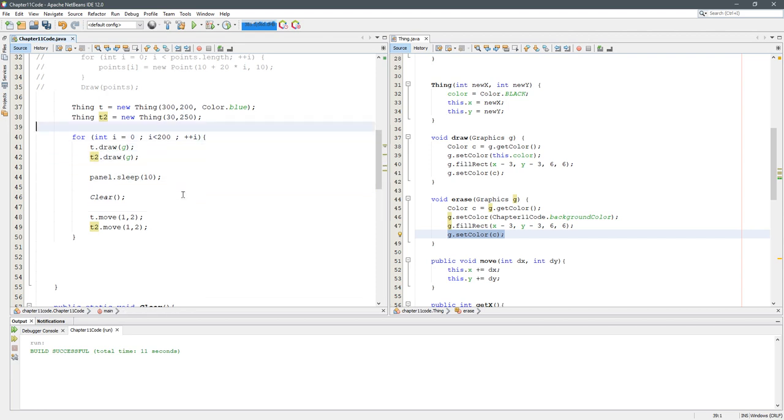Alright, so the next thing we're gonna do is make these objects a lot smarter by adding more methods, and then what we're gonna do is make more of them running around, bouncing off the walls.